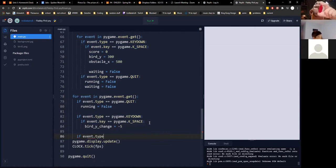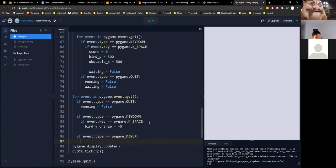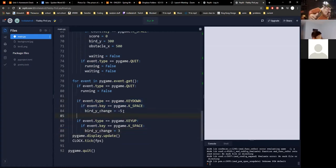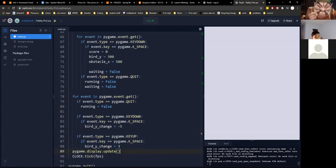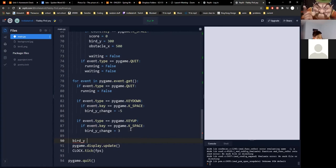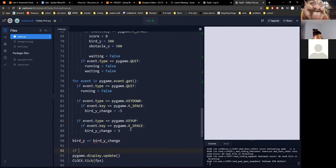And if event.type equals pygame.KEYUP, then if event key equals pygame.K_SPACE, bird_y_change equals 3. So when you hold space you go up, and when you release space you go down — this is 'Flabby Bird', not Flappy Bird. The difference is you hold the spacebar to go up instead of just tapping to jump.